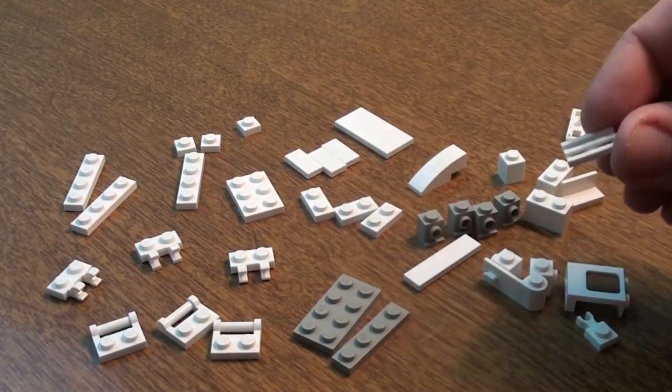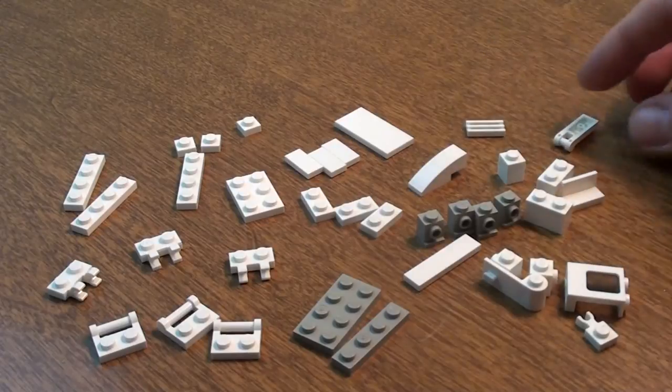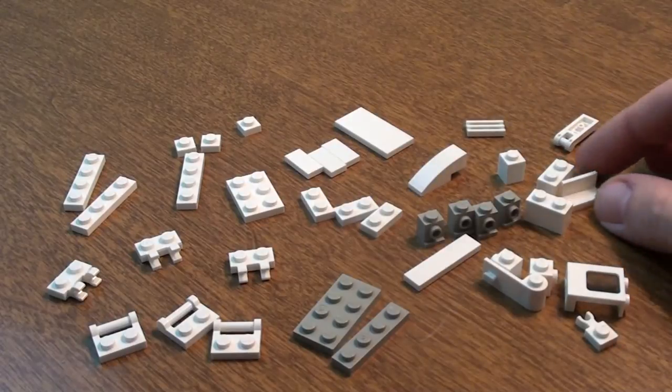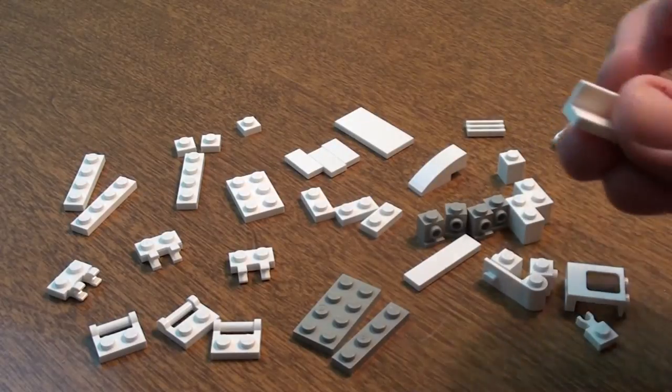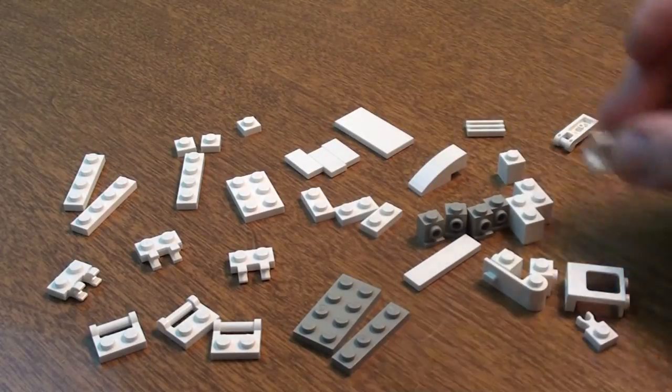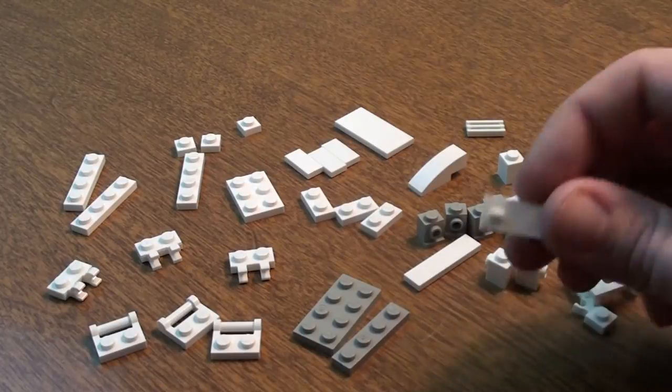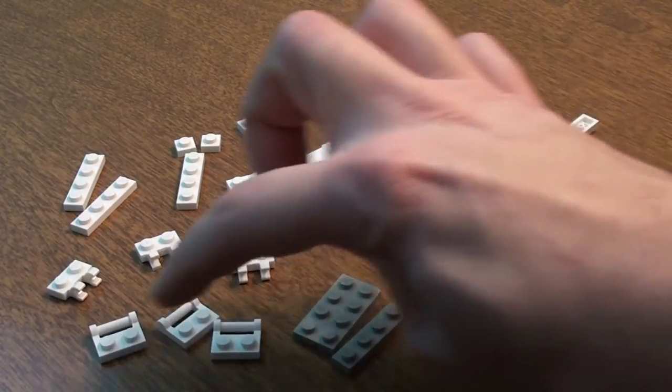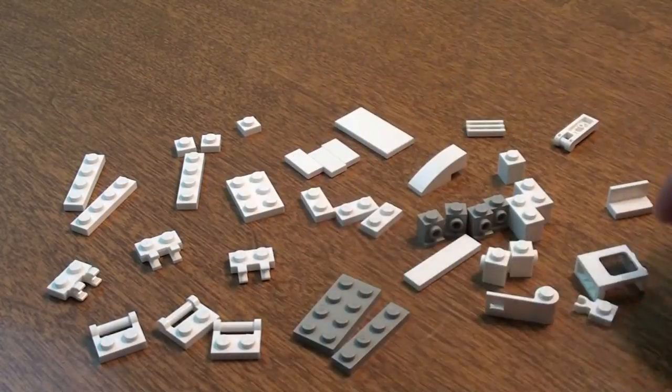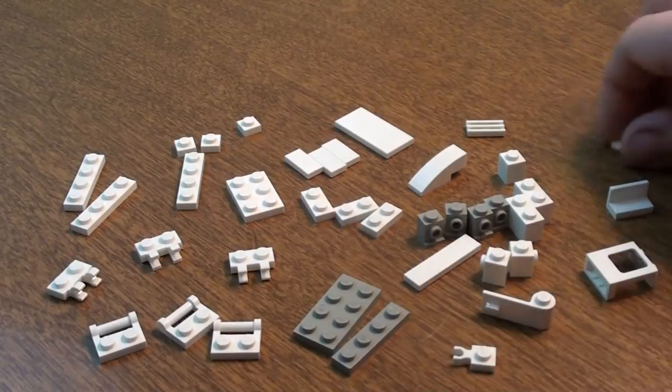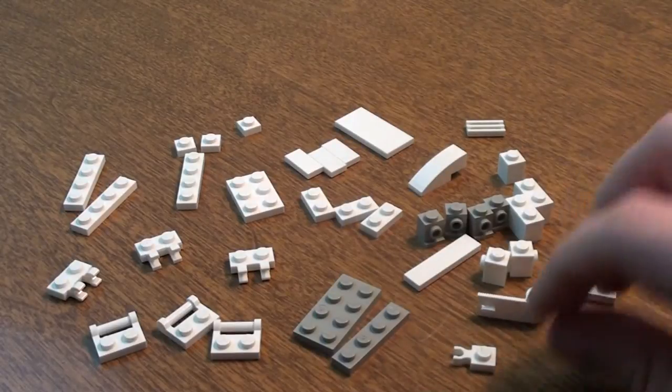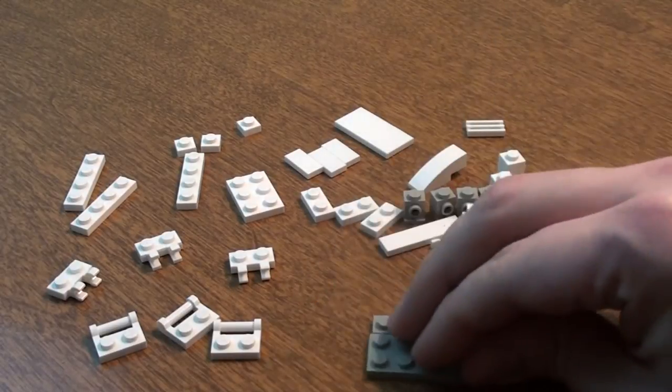We also have this panel piece here, this white panel piece, window, of course the door for the copier, these hinge pieces, and don't forget this hinge piece and this one.